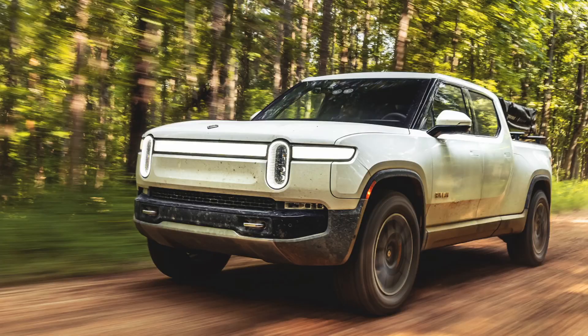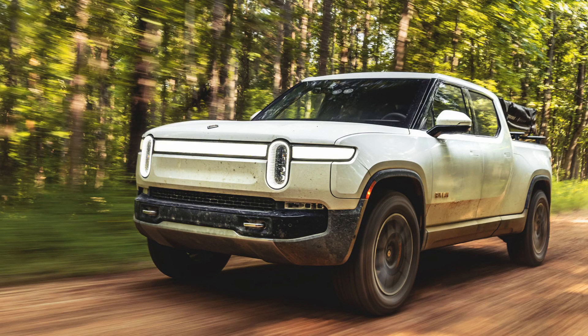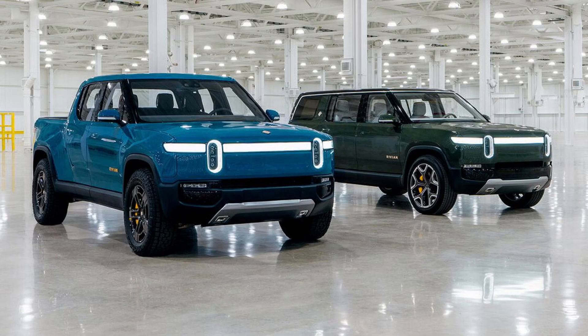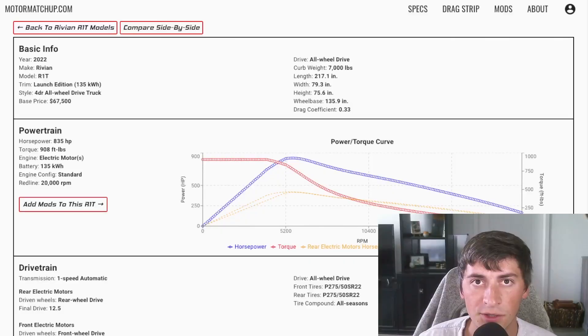Welcome to Futuristic Fridays where we look at cool cars coming to the market soon. Today we're going to be looking at the Rivian R1T. If you don't know about Rivian, they're a new electric car company that's coming out with a truck and an SUV. Let's look at the R1T closer, dig into the specs, and then run some simulated drag races.